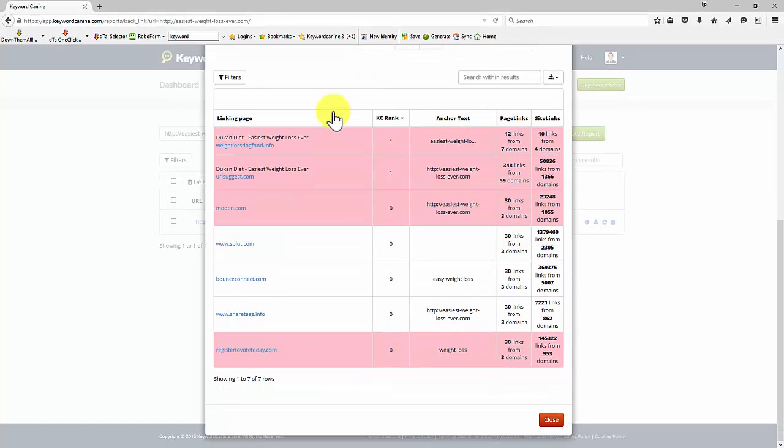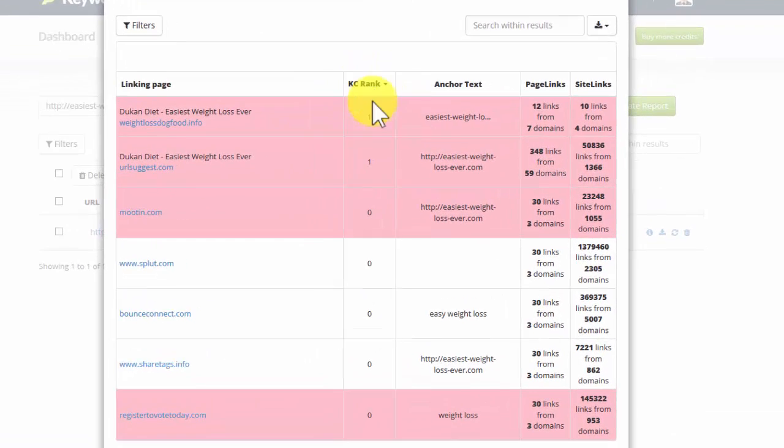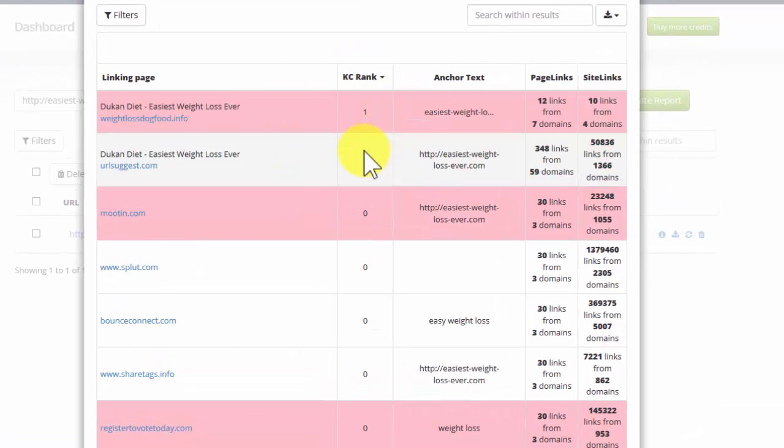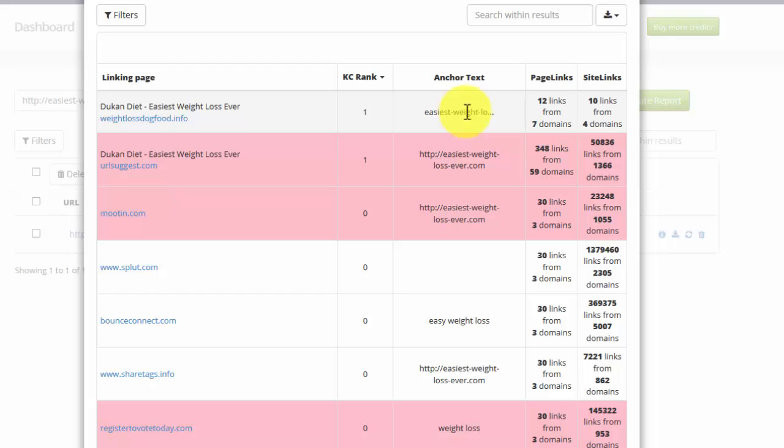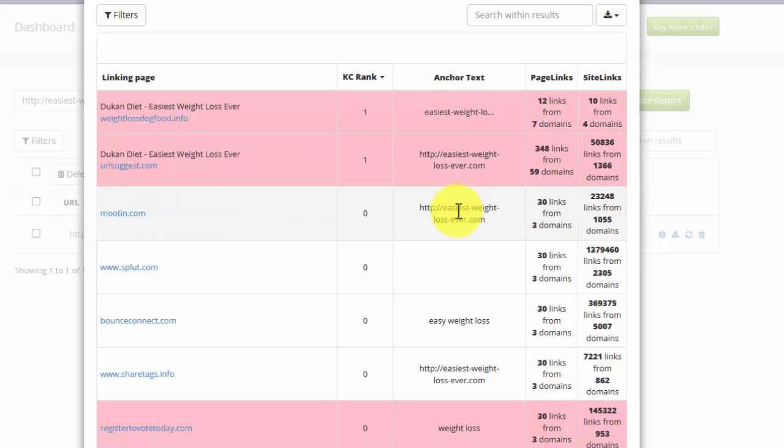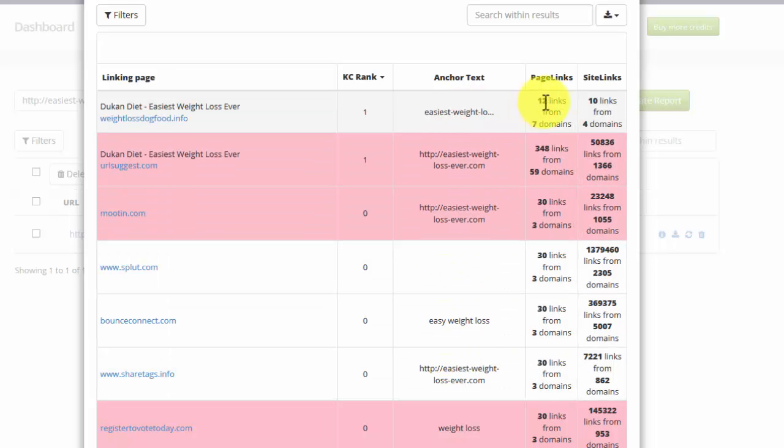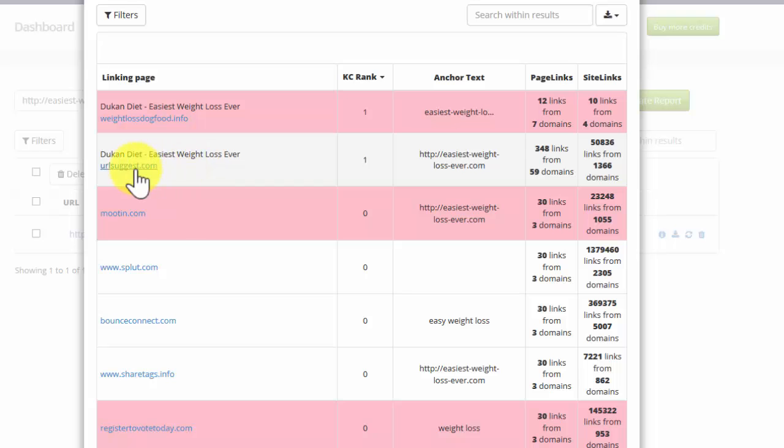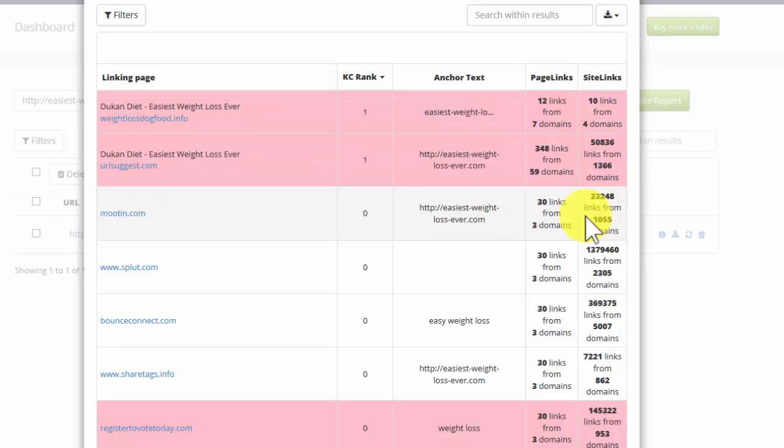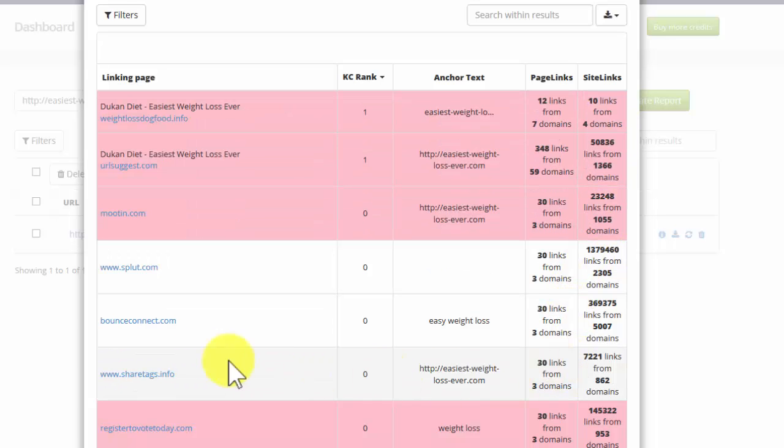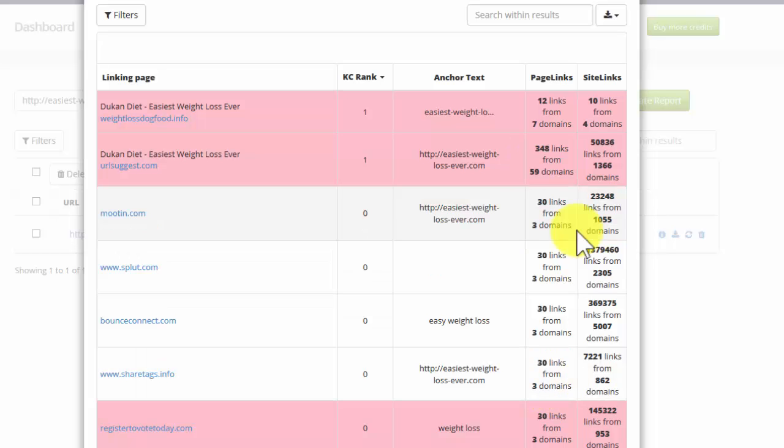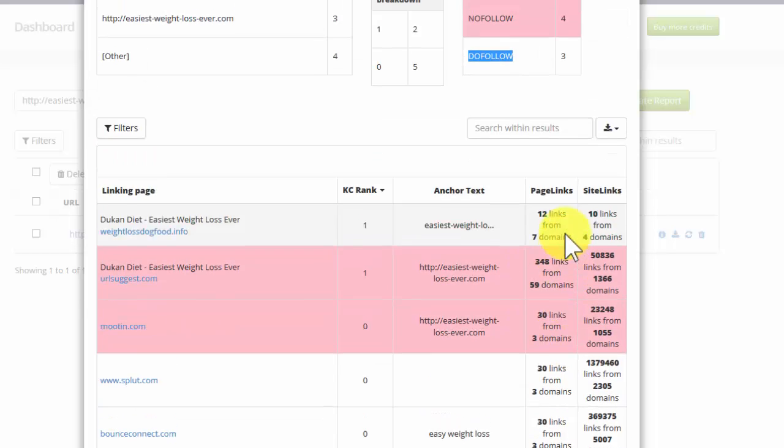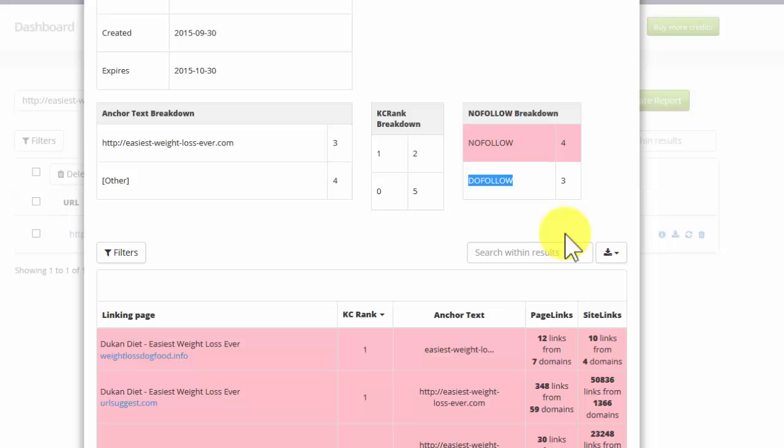In this section of the report, I can see where the actual links are, the page they're on. I can see the KC rank of the individual pages linking to me. I can see the exact anchor text that's being used. And then I can also see important information about the links on those sites. So this site, for example, has a great many links, whereas this one doesn't have many for the page. So again, this is the kind of information you need to know when you're creating your backlink campaigns.